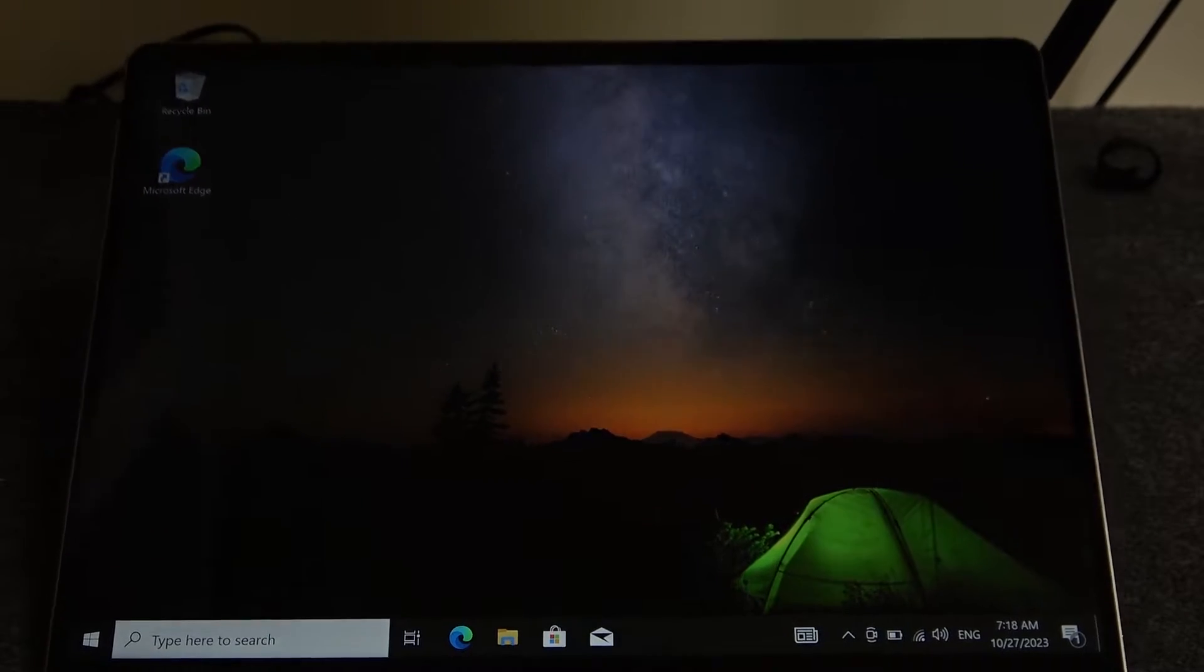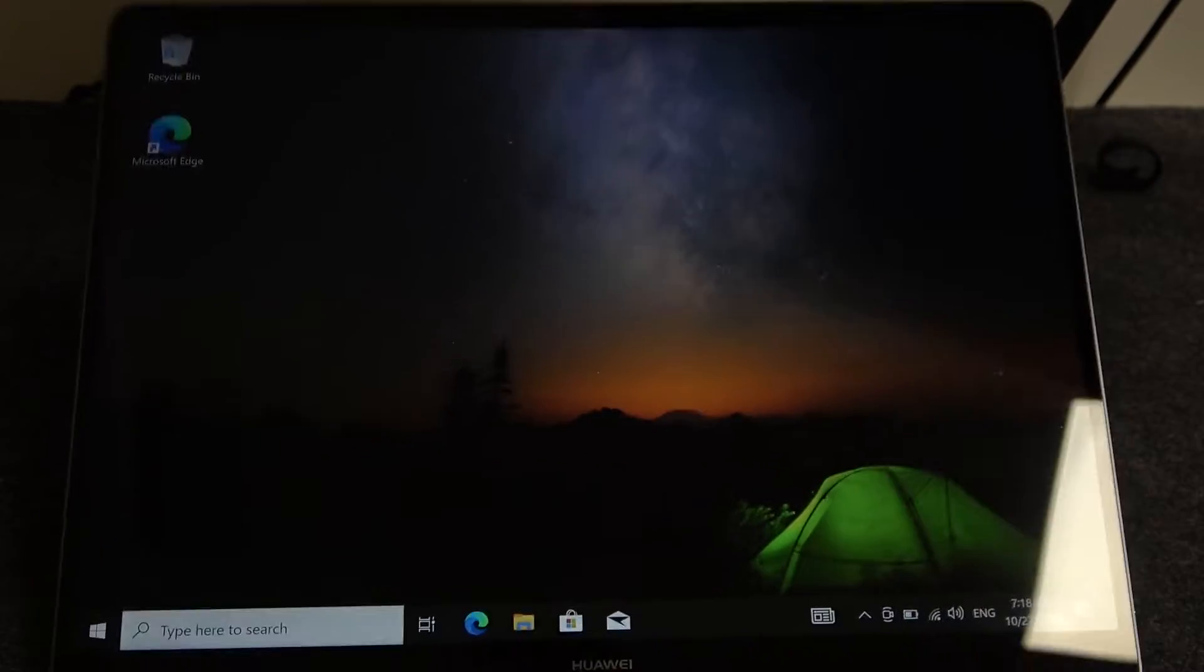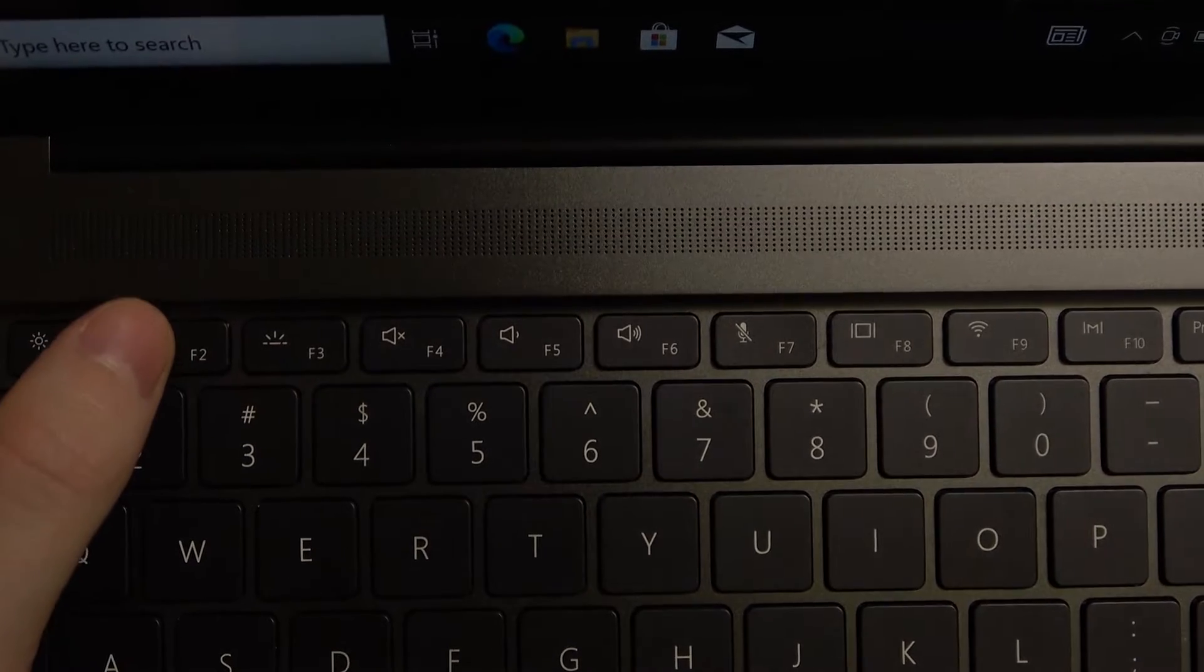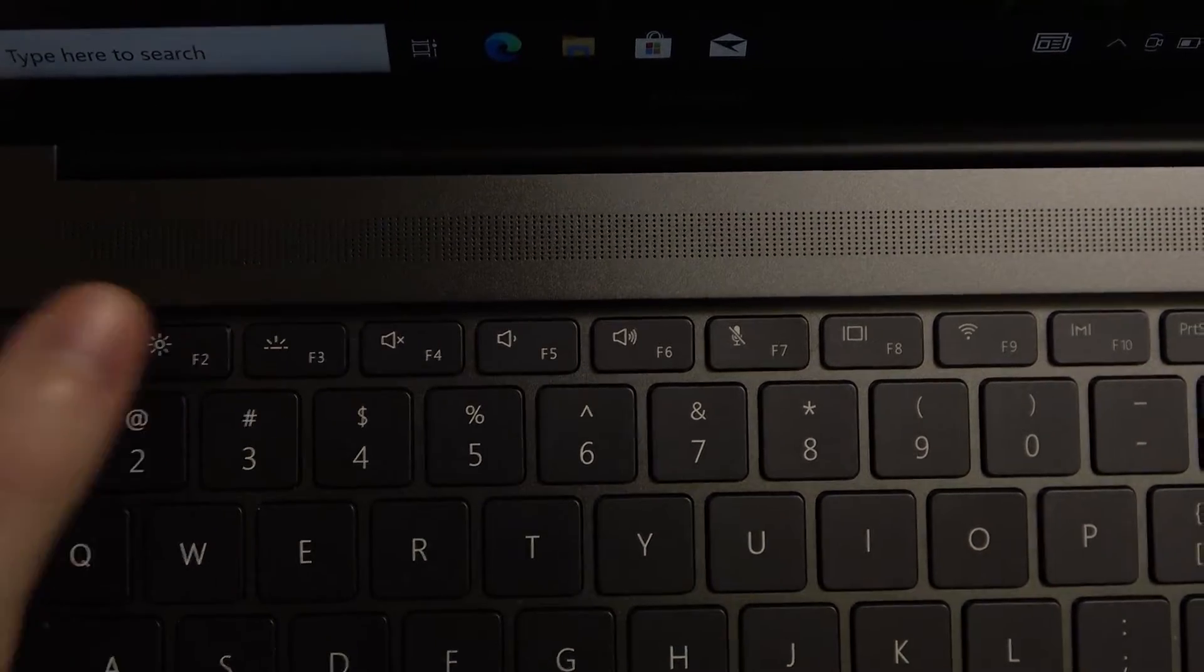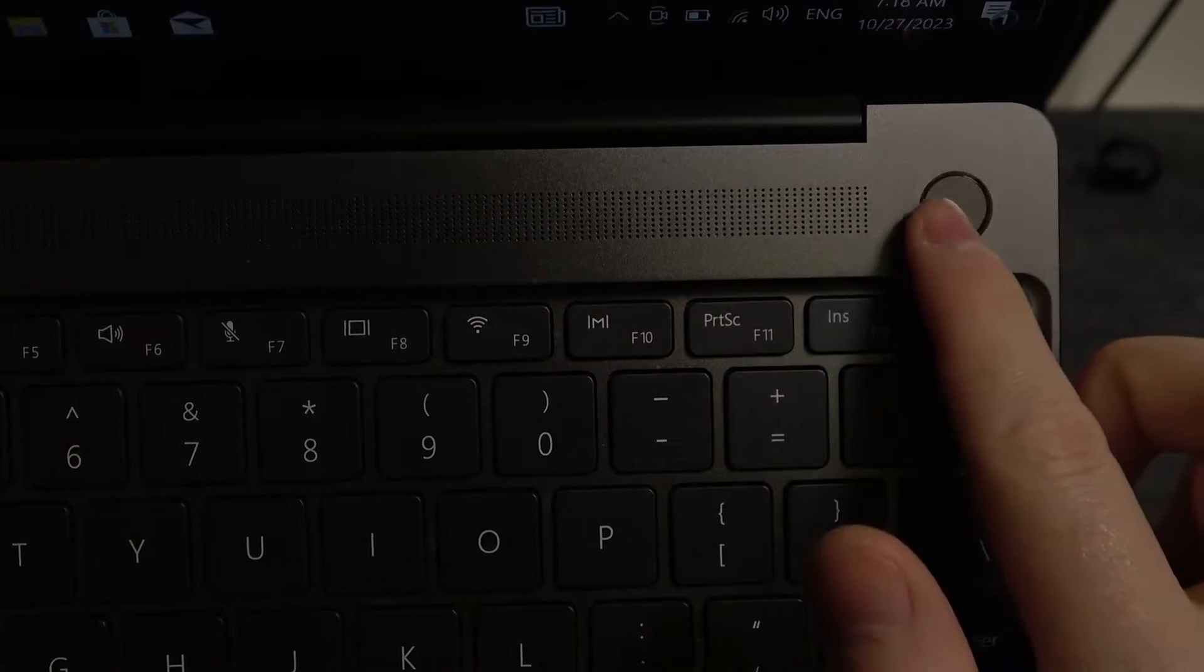To do this, first let's locate the buttons that we need. The first one is F2 on your keyboard right here, and then the next button is the power key.